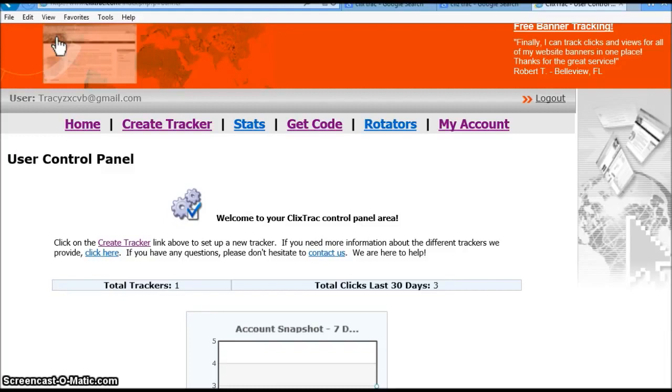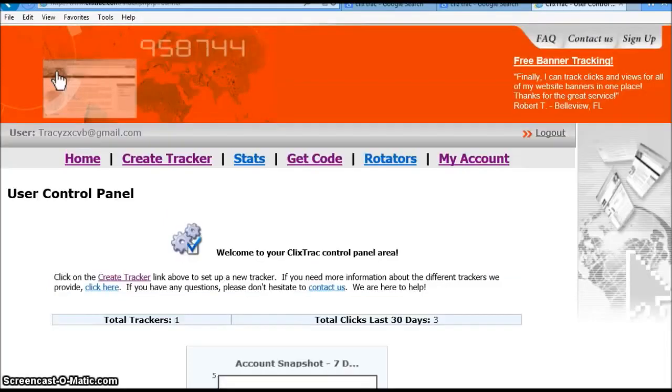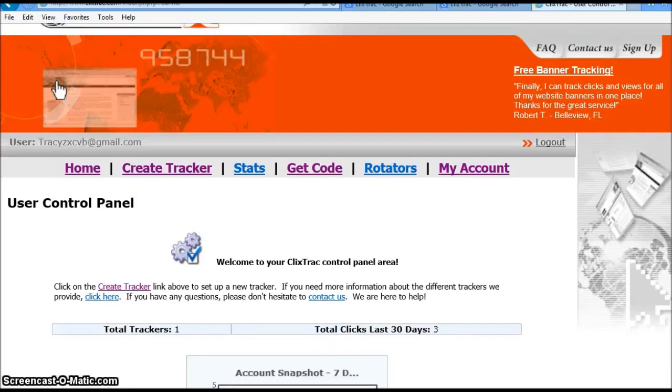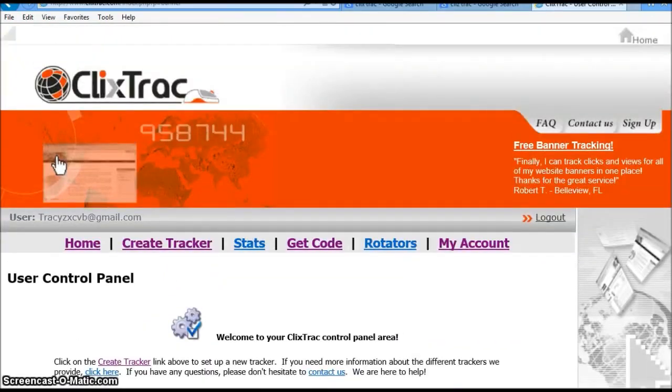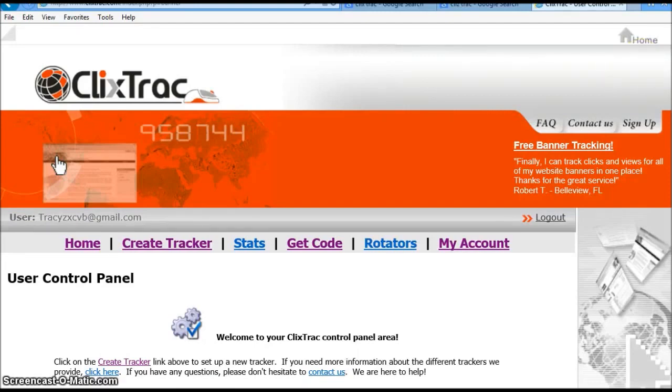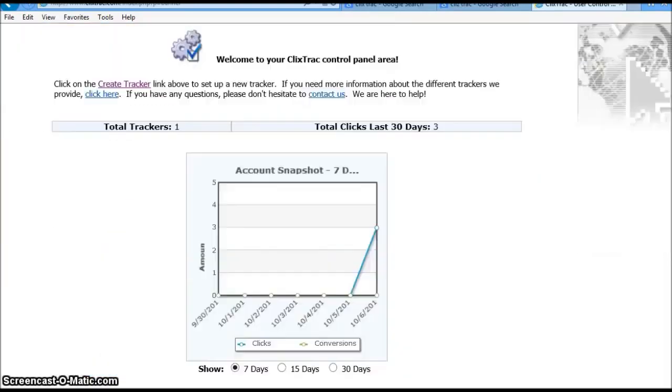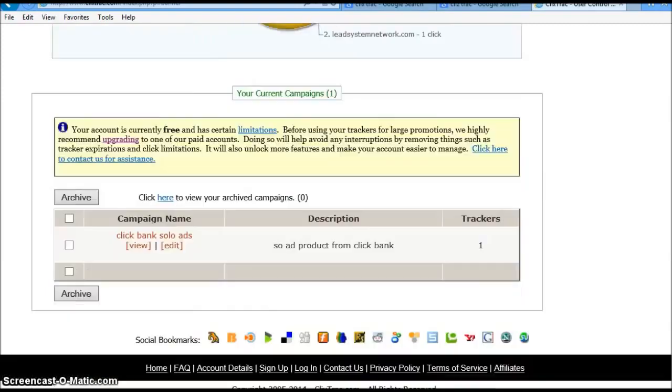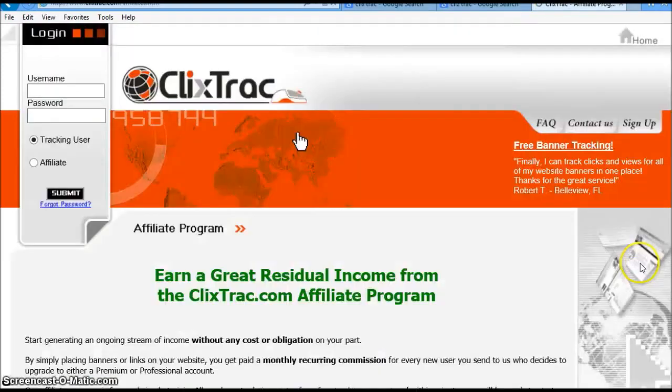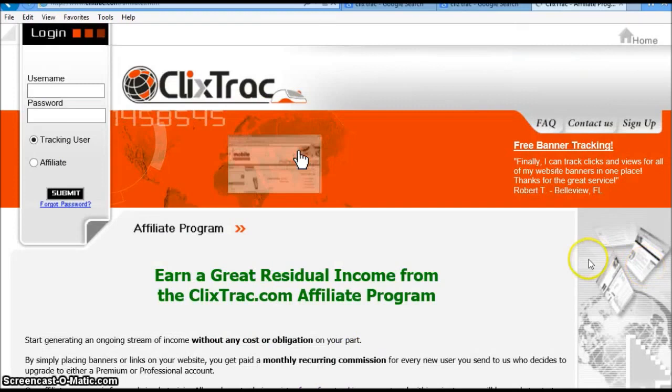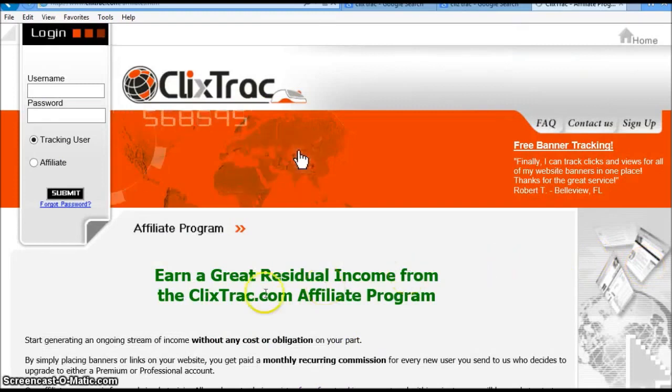You don't want to leave money on the table, especially if you're able to make commissions. And that's another thing I want to talk to you about too. This particular website here has an affiliate program. You can actually make money.